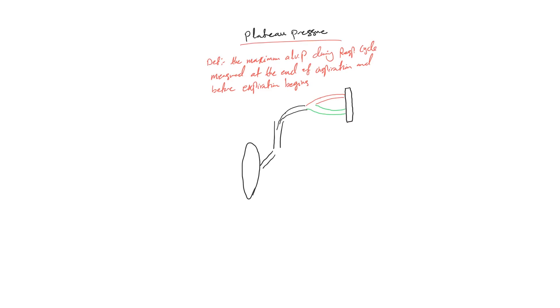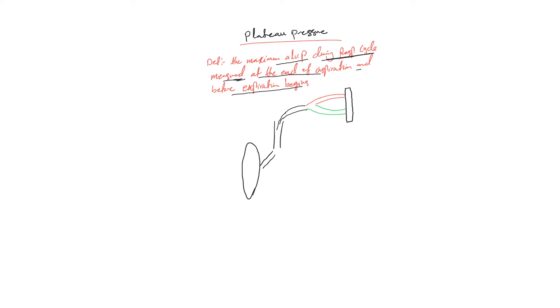Okay, plateau pressure, as we just said in the previous video, is the maximum alveolar pressure during respiratory cycle with our inspiration and expiration. We measure it at the end of inspiration and before expiration begins. So the inspiration, the flow ceases and becomes zero, we close the expiratory valve and we put what we called inspiratory hold.